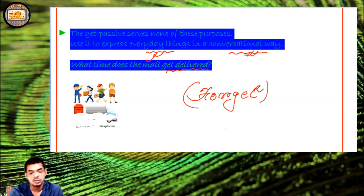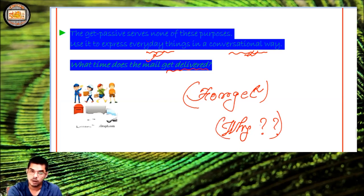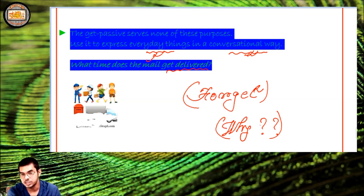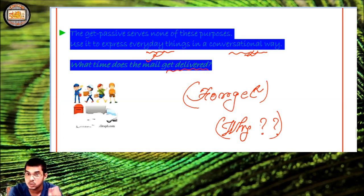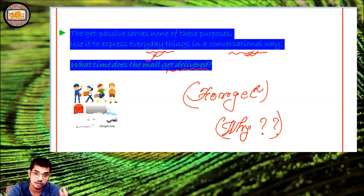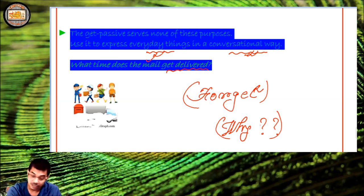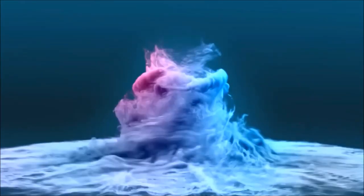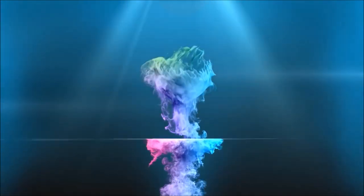These are the answers to the 'why' of get passive versus be passive. If you found this useful and want to learn more about get passive and all its uses, write it down in the comment section. We'll return with another video dedicated entirely to get passive and all its uses in English grammar. We are waiting for your comments, likes, and reactions. Till then, bye bye, happy learning.